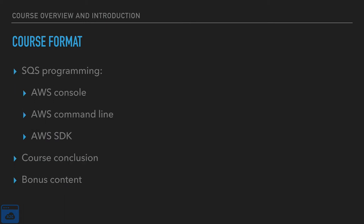Then we will do the, in my opinion, the most fun part. We will do a little bit of programming. We will create queues. We'll send messages. We'll delete messages. We'll make some modifications to the visibility timeouts and all of that good stuff.